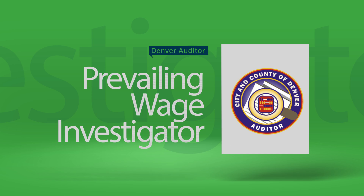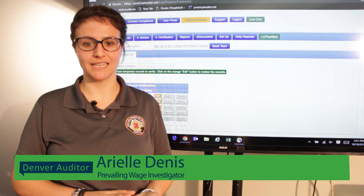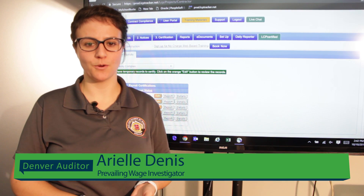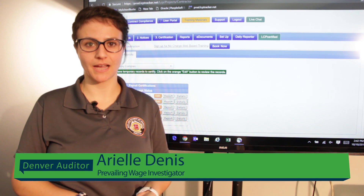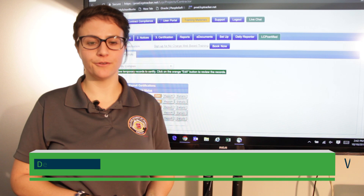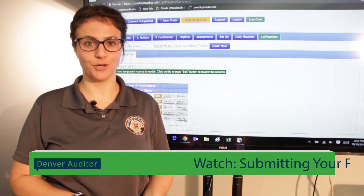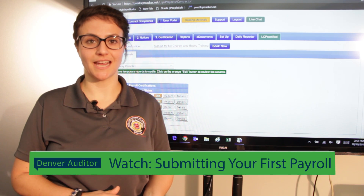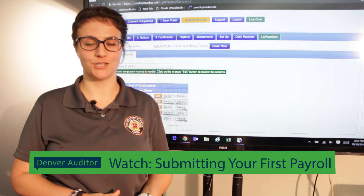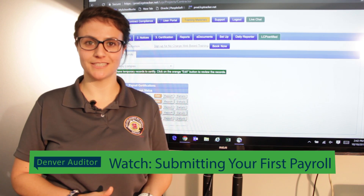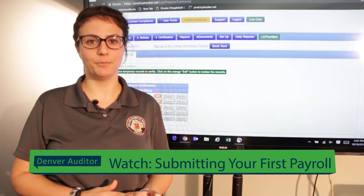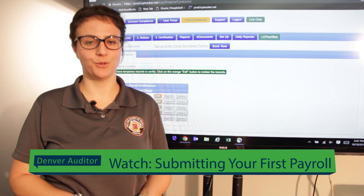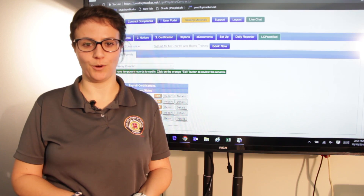When entering payroll for your employees, it is possible you will mistype something or there could be some kind of error. Watch our other video, Submitting Your First Payroll, for tips on entering the information correctly the first time. This video will help you fix any problems after you have submitted the payroll.